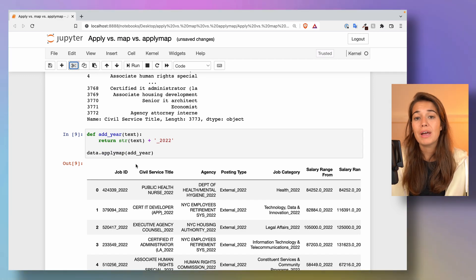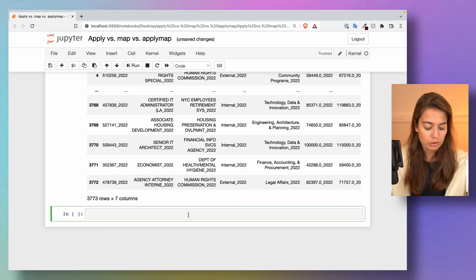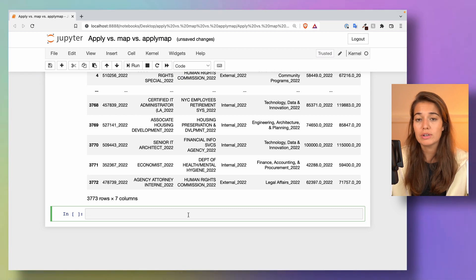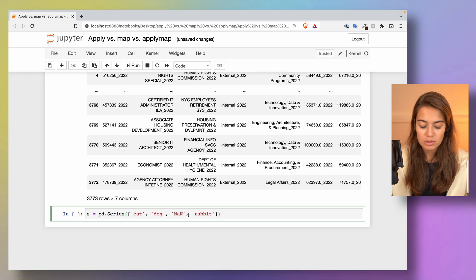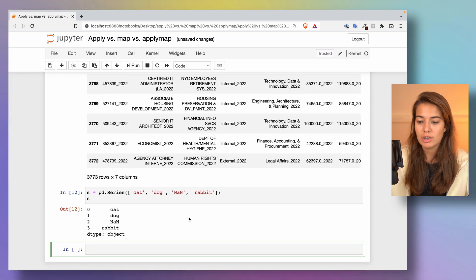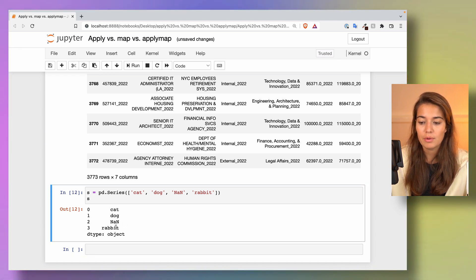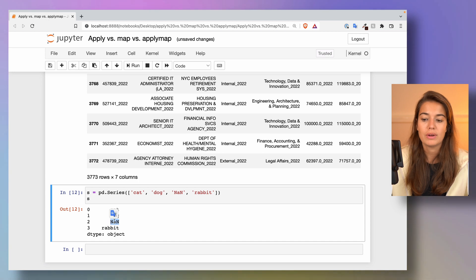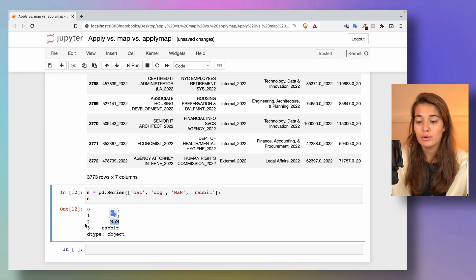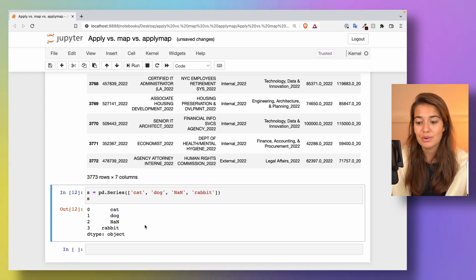Map is a little bit more different. I will first want to show it to you on a simpler example. Let's say I create a series object like this. The first one is cat, the second element is dog, not a number, and rabbit. Basically, the third one, or the second row, is a missing row.